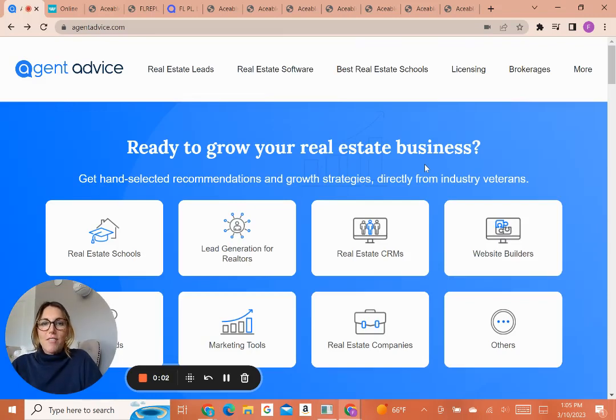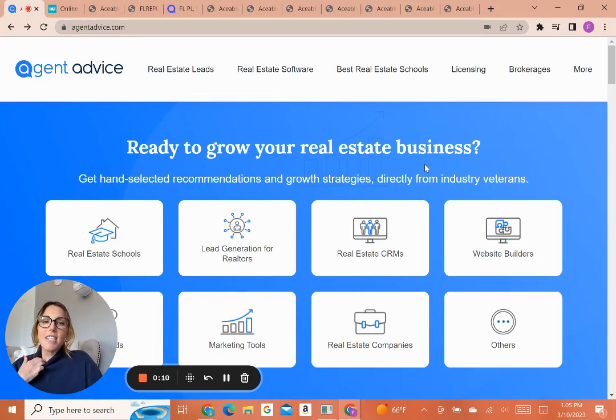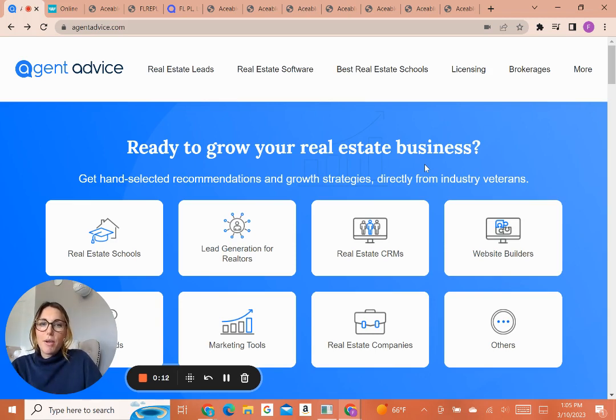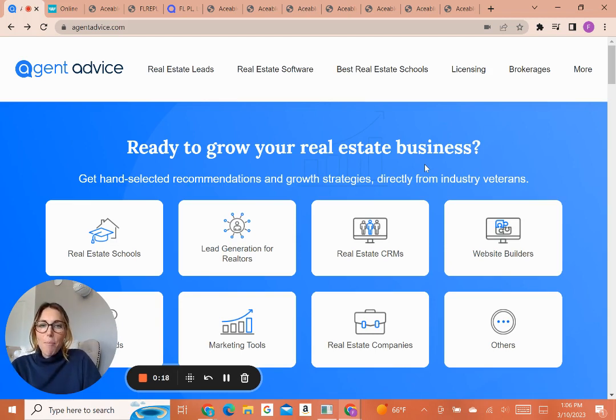Hey guys, welcome to Agent Advice. I'm Fallon Scurry, Editor and Research Director, and I'm here to help you make the best decision on your Florida real estate course. Agent Advice has helped over 100,000 agents make a real estate school decision by doing a deep dive on the best real estate schools in Florida. And today, I hope I'm able to help you too.